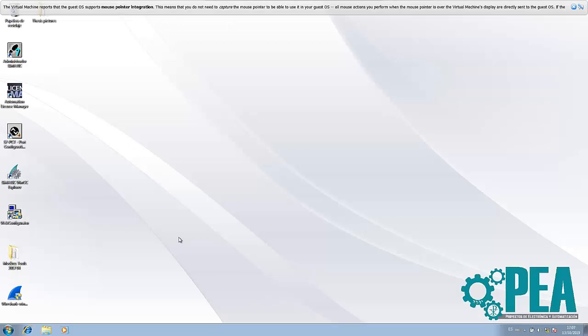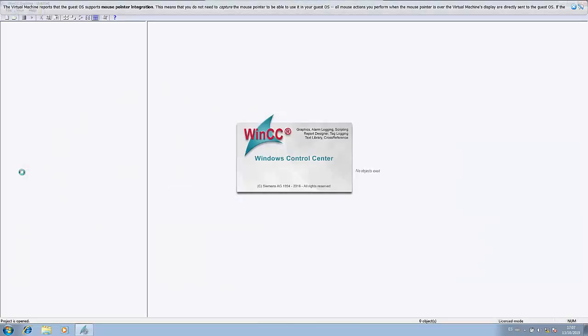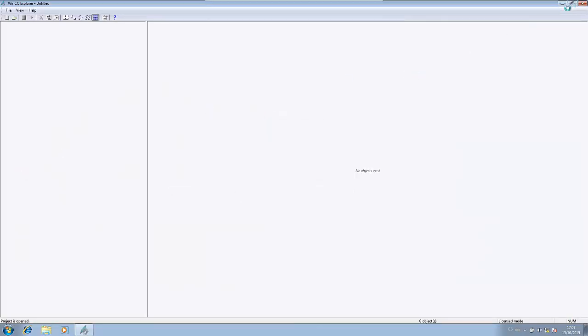First, I will open the Simatic WinCC Explorer, which is the software that we are going to use during this whole video. I am using version 7.4, which as far as I know is probably the most updated one, I'm not completely sure about it. If someone can share their knowledge with me, it will be perfect.